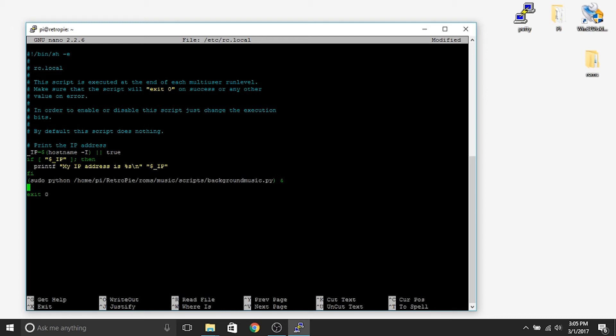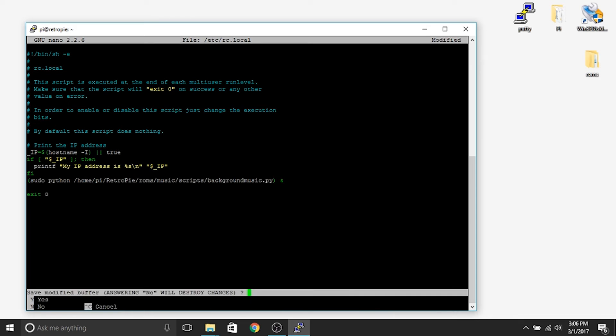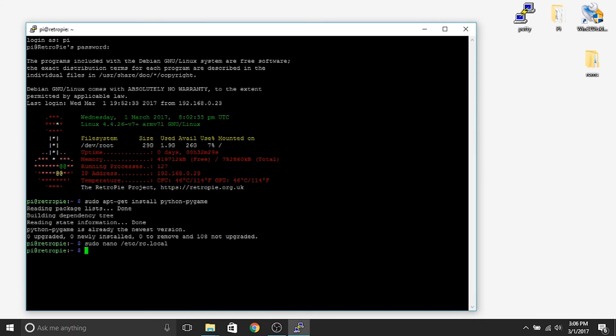The full command to type is: (sudo python /home/pi/RetroPie/roms/music/scripts/backgroundmusic.py) & — with an ampersand at the end. In a future video when we do the push button, we're going to come back here to add an additional line of code, so I put a little extra space there as a buffer. Then hit Control+X to write it. It's going to ask if you want to save the modified buffer — hit Y, and then when it asks what to name it, leave it exactly as is and hit Enter.